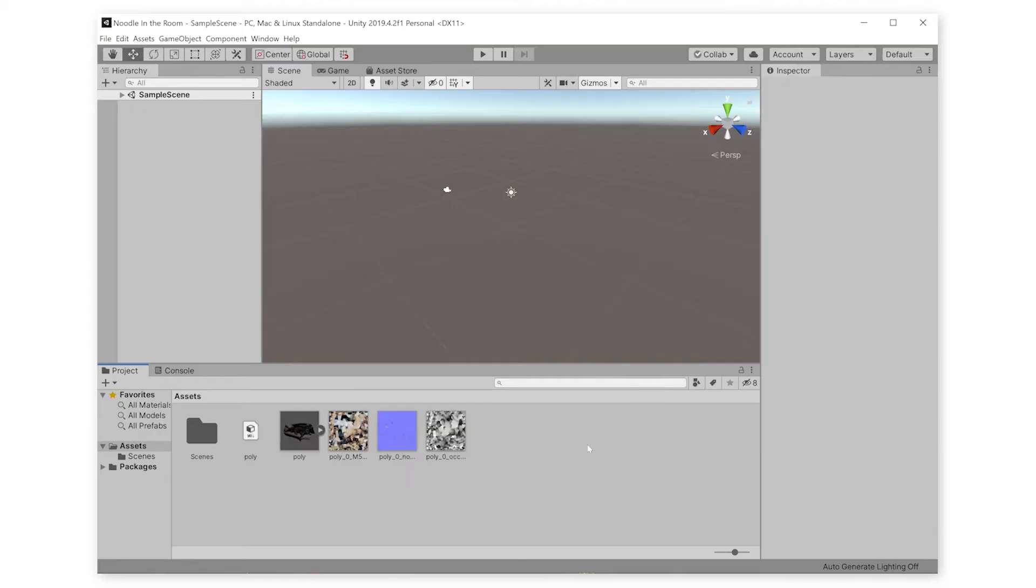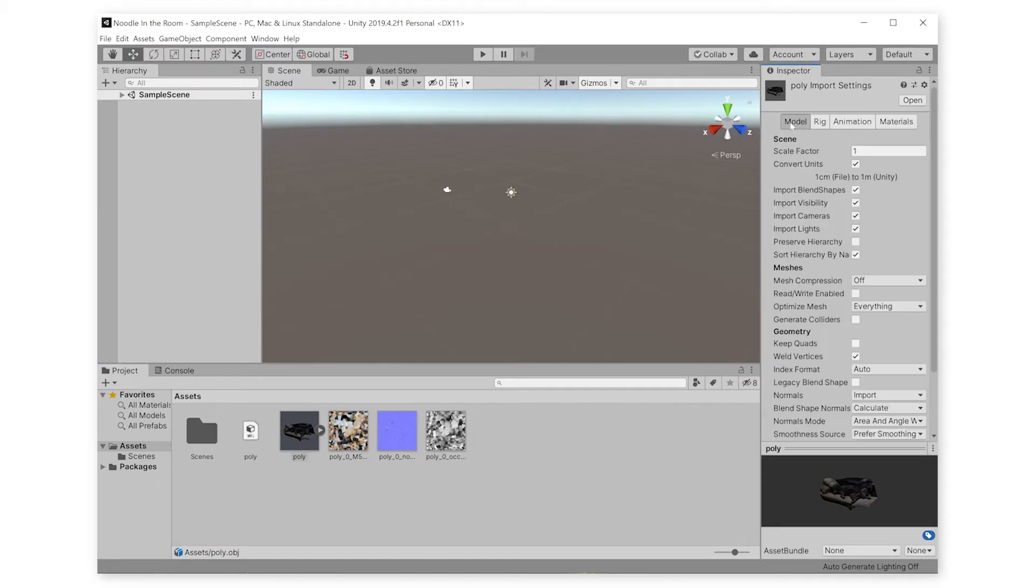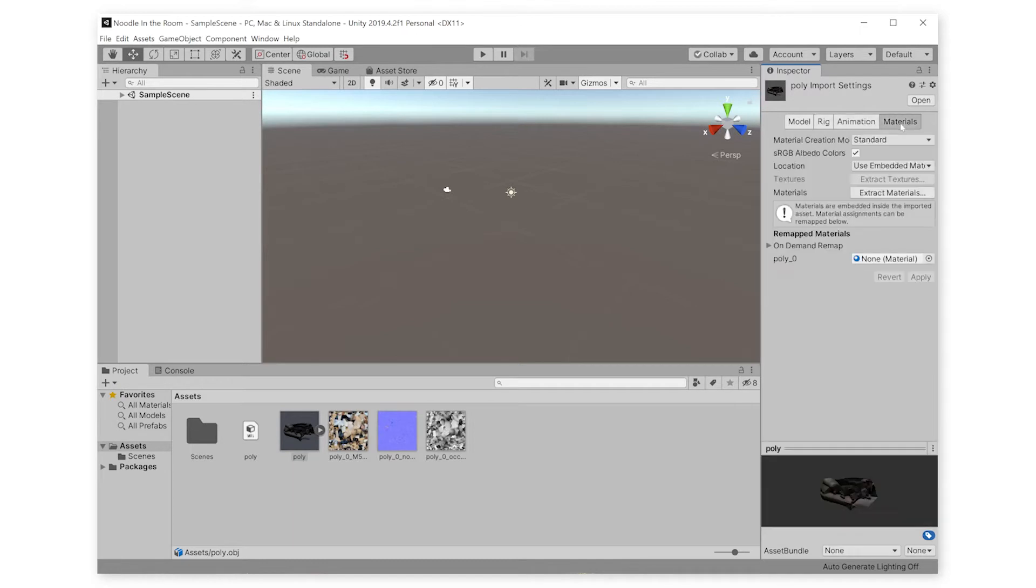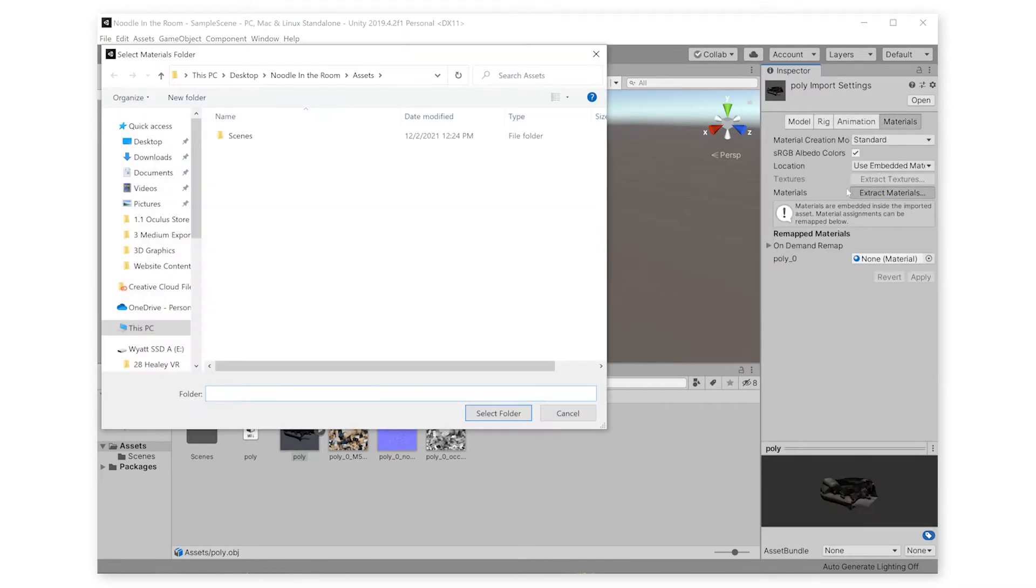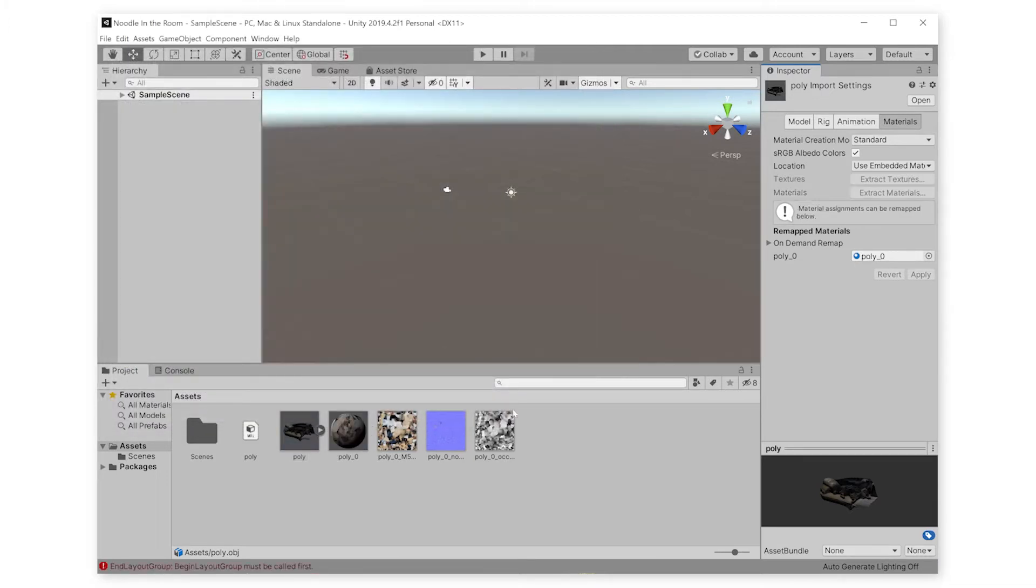Click on your model, which should be called Poly, and go over to the inspector pane. If it doesn't open in the right tab for you, then just make sure you click on the materials button, and then go down to extract. You can make a new folder to save the materials in, or just select the folder that it's in.